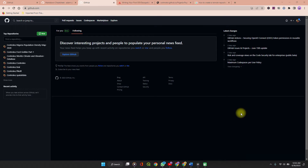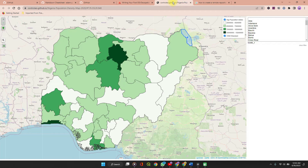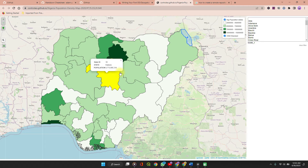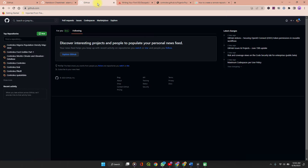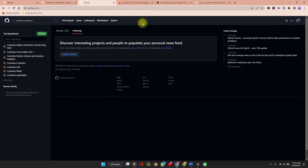Welcome to Spatial Data Hub. In the last video, I showed you how you can create a web map using the QGIS2Web plugin. In this video, I'm going to show you how you can upload your web map to your GitHub account for free and make it publicly accessible.